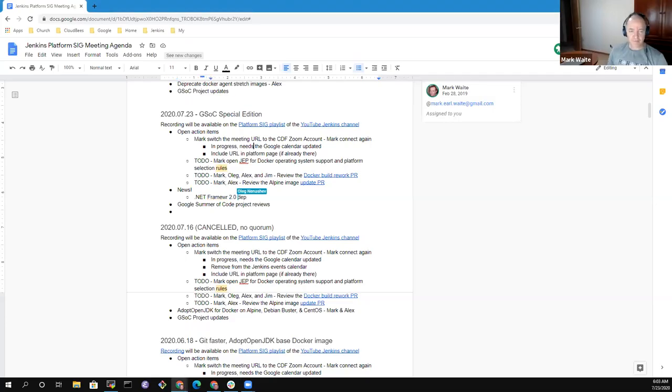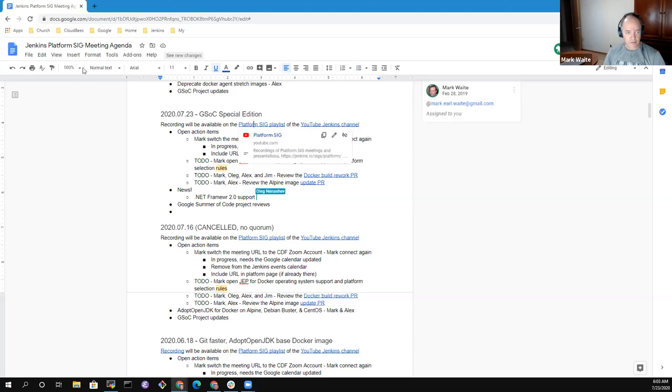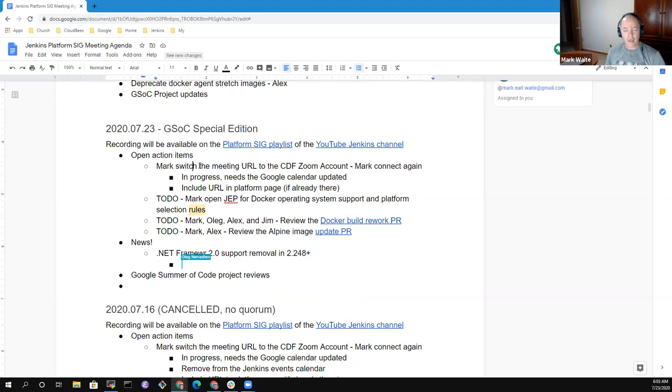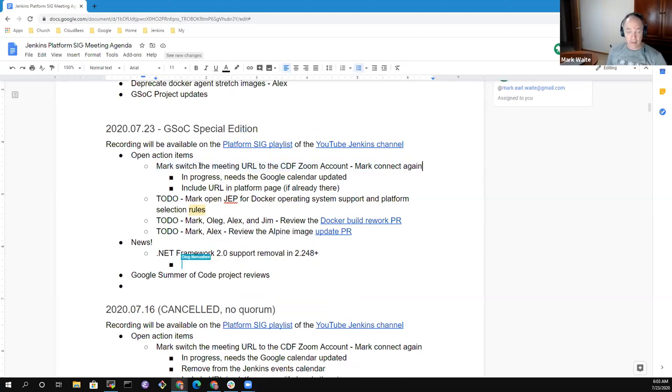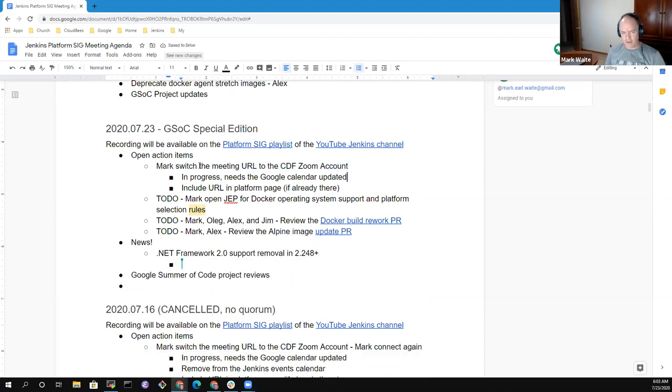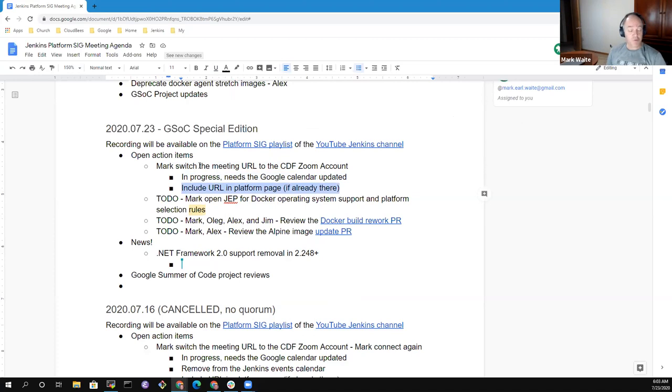Welcome everyone to the Jenkins Platform Special Interest Group meeting of July 23rd. This is a special edition. We'll focus on Google Summer of Code today. First, let's take a look at action items, and then we'll talk Google Summer of Code. I'm going to share my screen so that we can see the agenda.